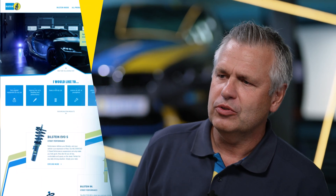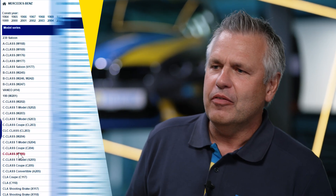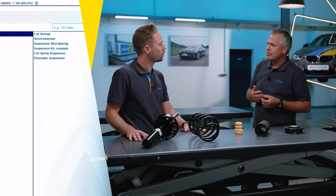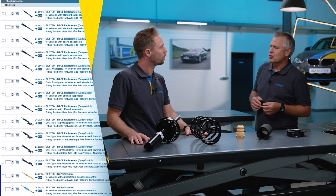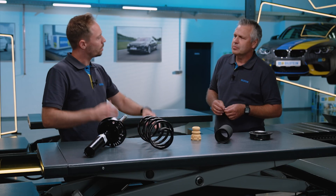Of course, we also have our own online catalogue on the Bilstein website, where I can simply make a selection and then see all sorts of other supporting information. Is a normal OE replacement damper available there? Is there perhaps a higher performance B6 damper which we've tested against specifically in the road test? Or what other related parts do I need? It's all in this online catalogue.